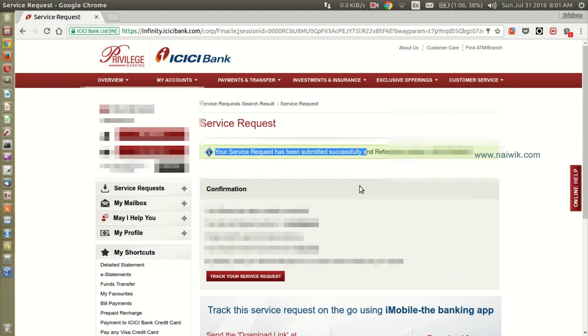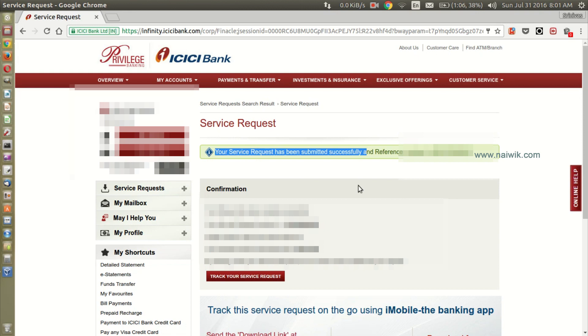Once your service request has been processed, you can view your credit card statement in your ICICI bank savings account. That's it guys, this is the way to link your ICICI bank credit card to your savings bank account. Hope you like this video, please subscribe to our channel. Thank you.